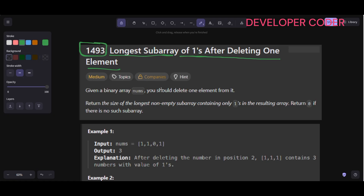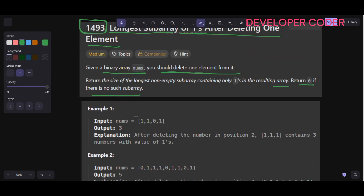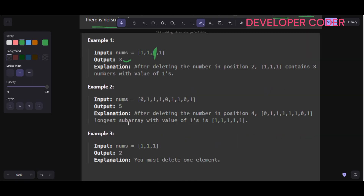We are given a binary array nums. We should delete one element from it and return the size of the longest non-empty sub-array containing only ones in the resulting array. We return zero if there is no such sub-array. In example one, with [1,1,0,1], if we delete the zero, the longest sub-array of ones is three. In example three, all ones are there but we must delete one element, so the output is two.